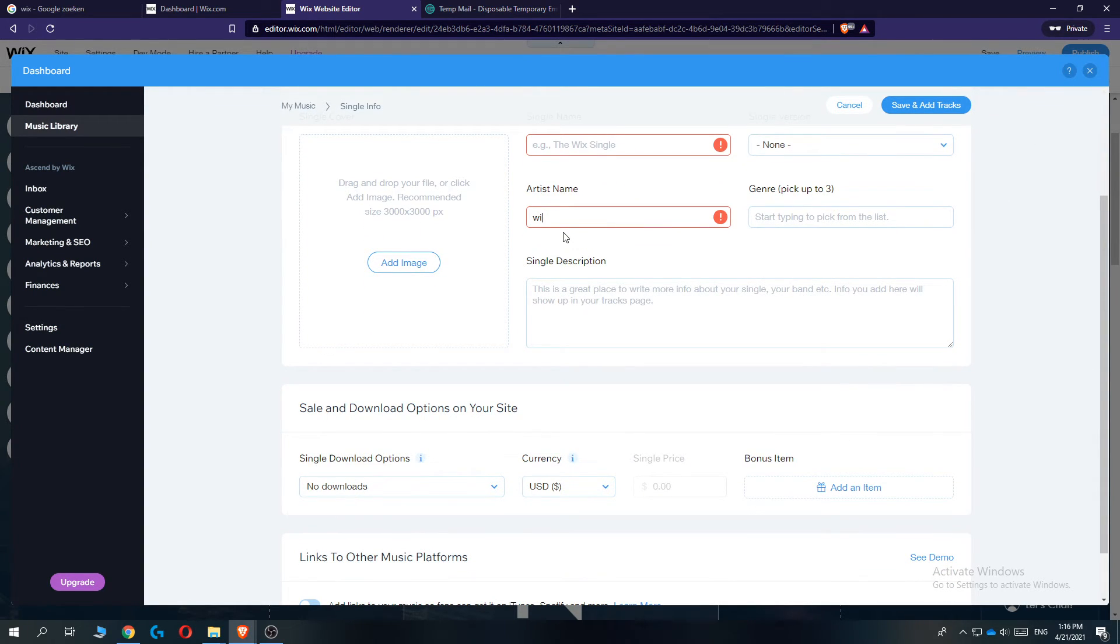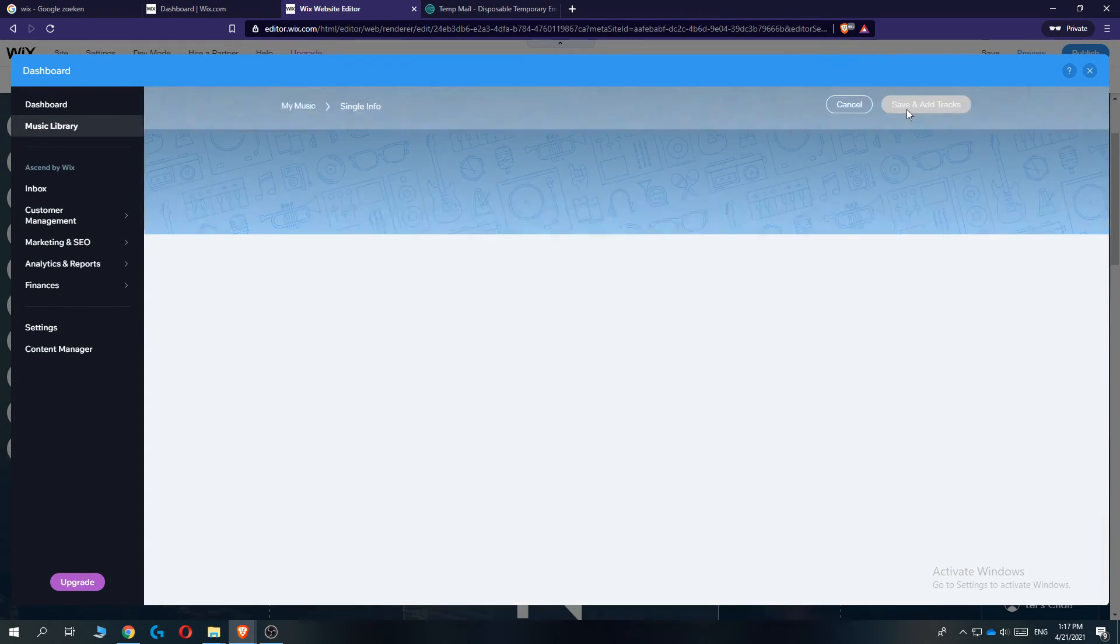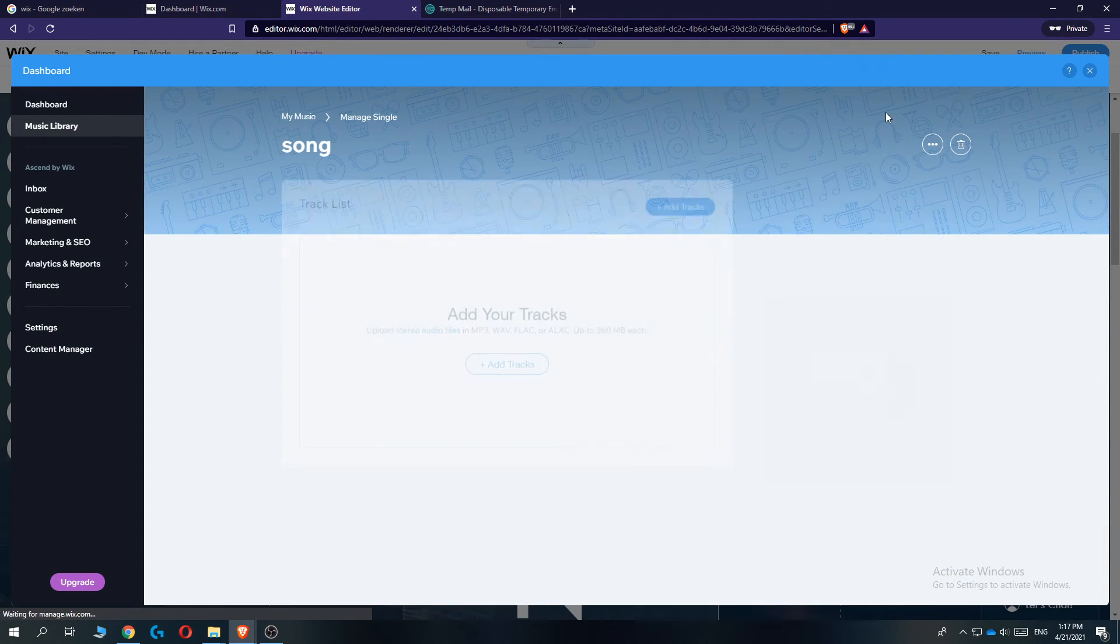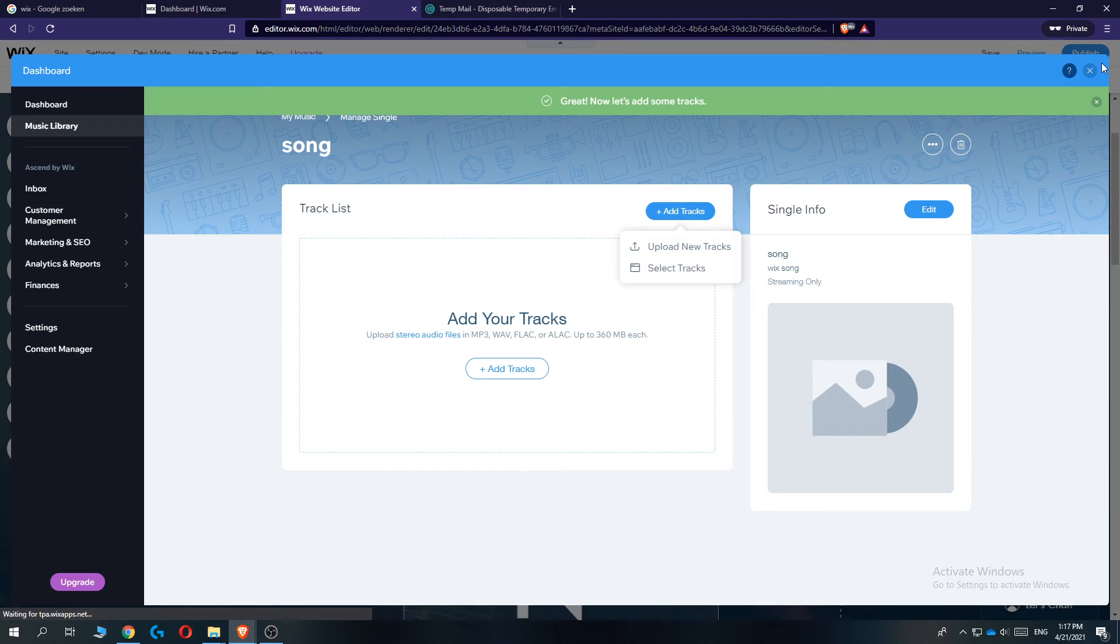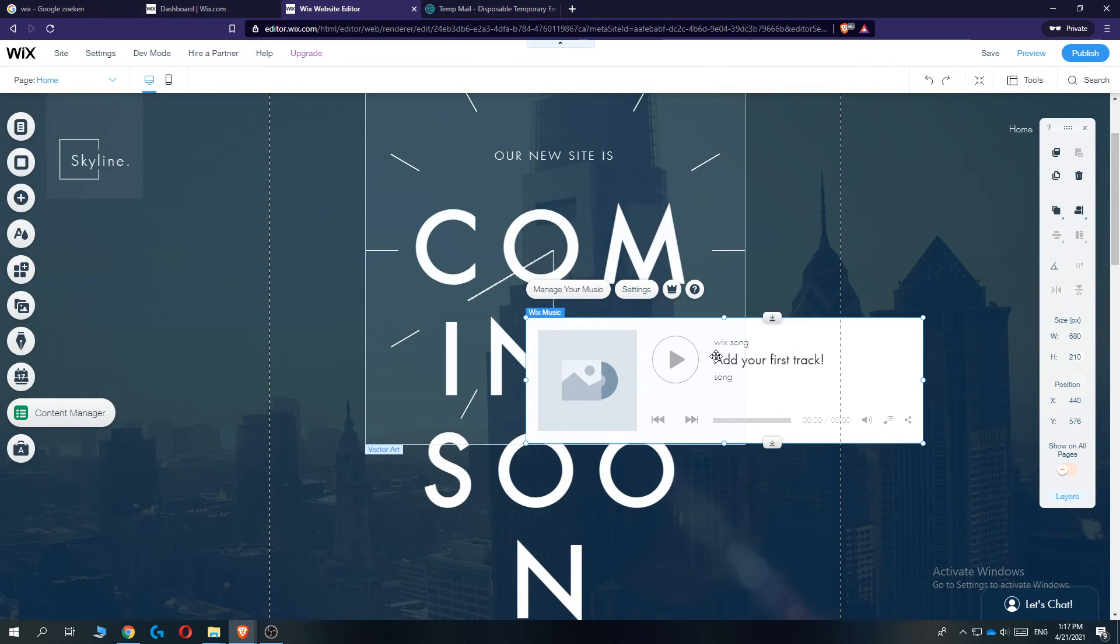For example, 'Wix Song'—just as an example. You can add it, and then you can play the song so people can listen to it.